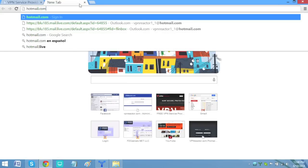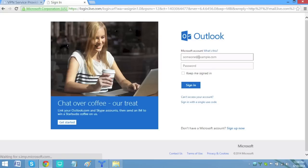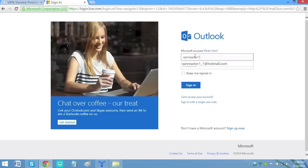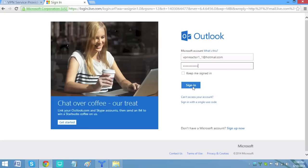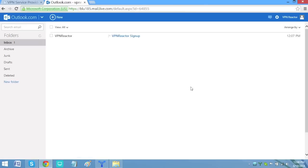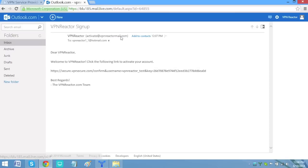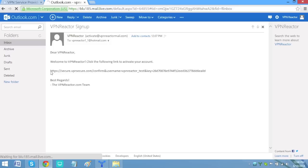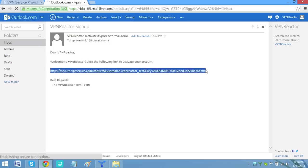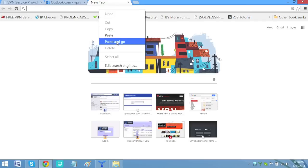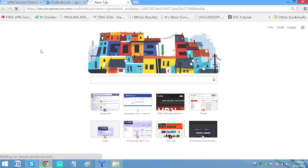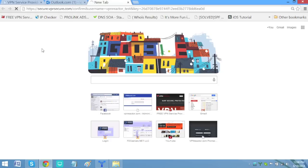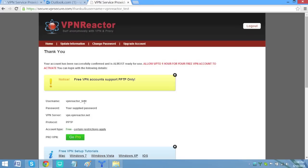So now, go to your email and log in to your email account you registered with VPN Reactor. Open the email sent to you by VPN Reactor. Copy the link and paste it into your browser's address bar. Your free VPN account is now successfully created.